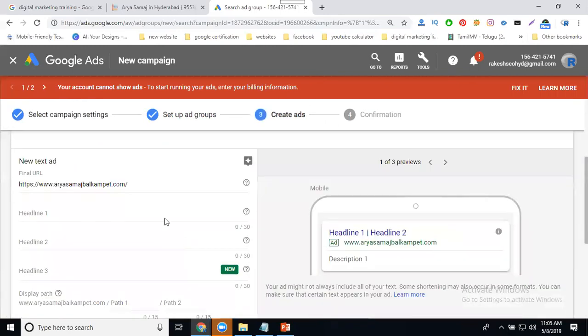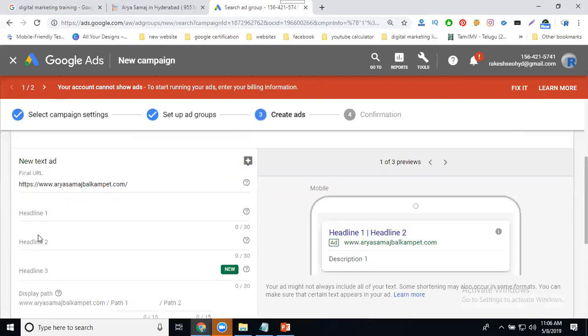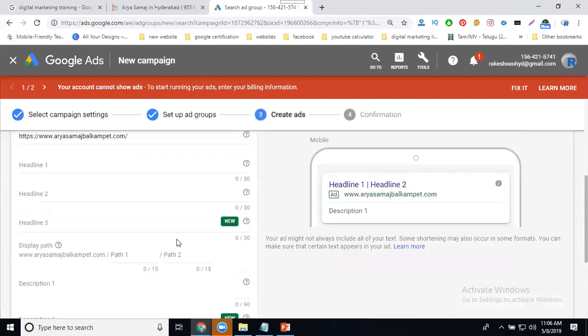Each campaign can have multiple ad groups, and each ad group can have multiple keywords. When creating your ad, you need: a Final URL, Headline 1, Headline 2, Headline 3, Description 1, and Description 2. In the new version, each headline allows up to 30 characters (previously 25 characters in the old version), and Headline 3 is now also displayed, which wasn't available before.